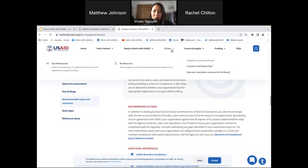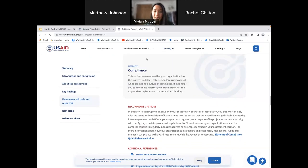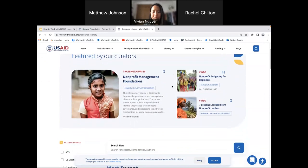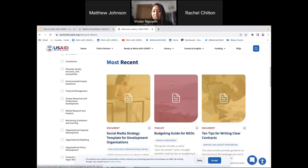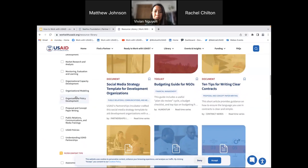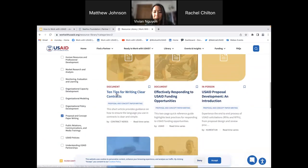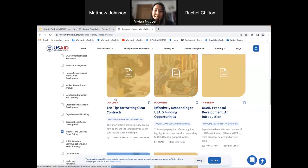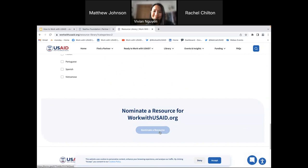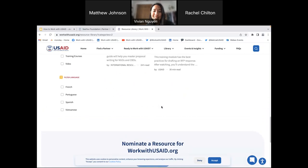Next, let's go to the library. After you finish your pre-engagement assessment, we highly recommend you go to the library to get more in-depth resources on where you can improve your capacity. We have documents, videos, webinars, courses, and training modules on a variety of different topics such as diversity, equity, inclusion, compliance, financial management, and monitoring and evaluation. If your organization has a resource you want added to the library, we have a link at the bottom of the page where you can nominate a resource — we're always looking for more suggestions.